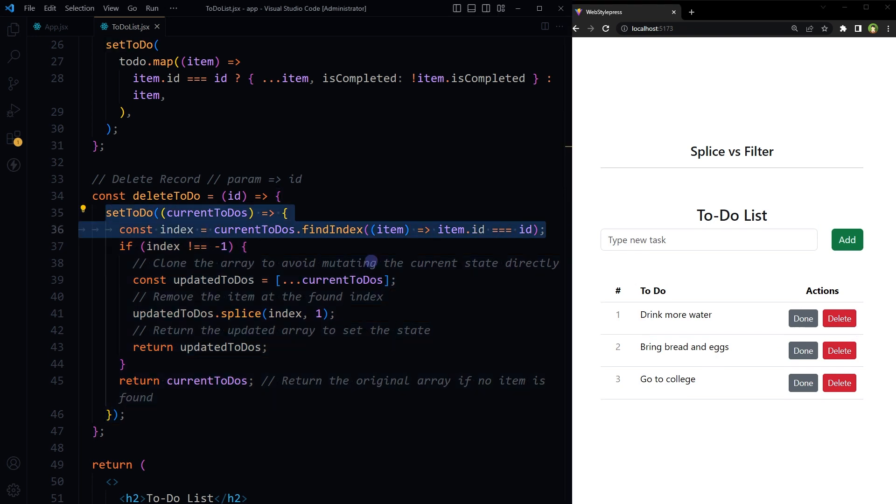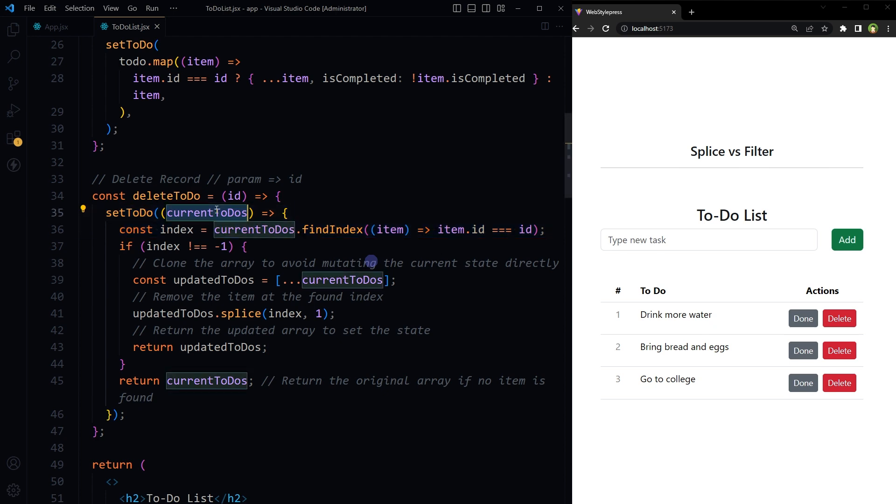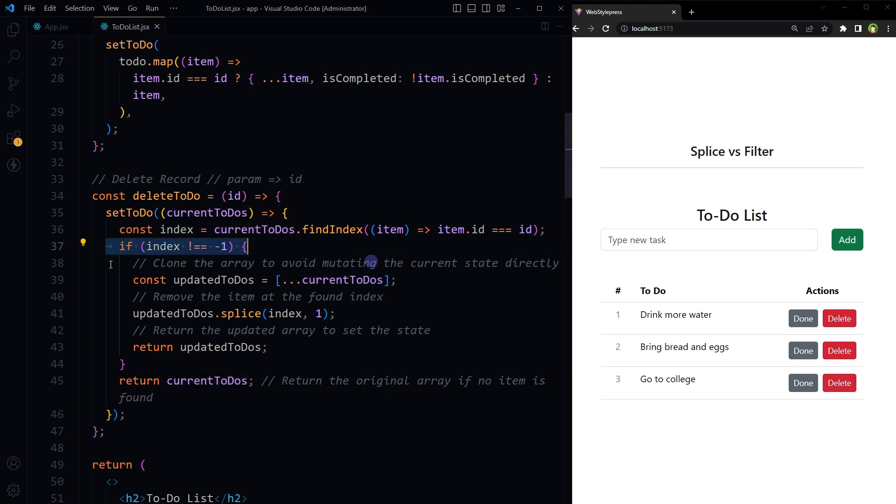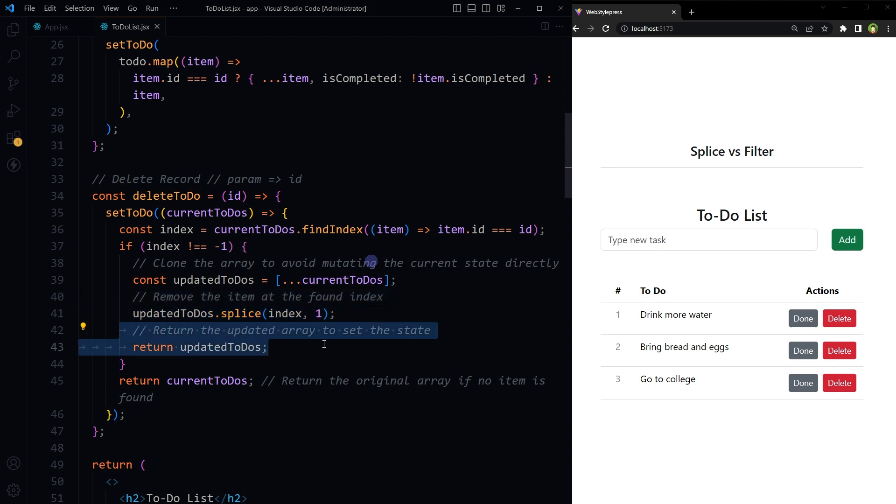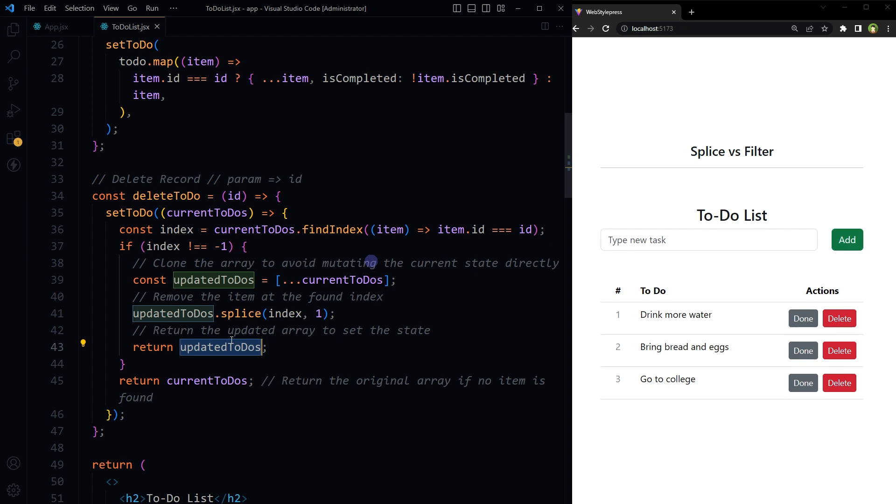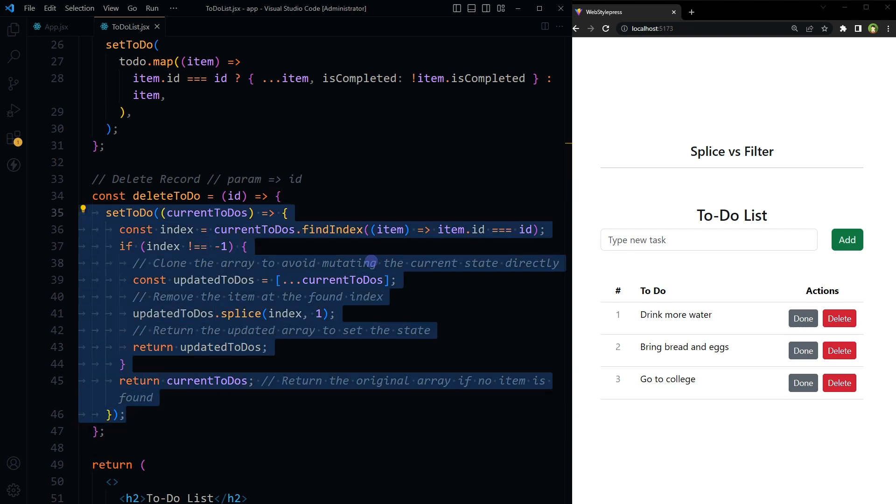In this approach, we begin by filtering out where in the list, that is current to-dos, the item is located. If the item is found, it copies the list to avoid changing the original directly. This is a good practice in React. It then takes out the item from the copied list. After removing the item, it updates the list with this new version without the item. If the item wasn't in the list to begin with, it just keeps the list as is. So this is the splice method to delete a record from the state in React JS.